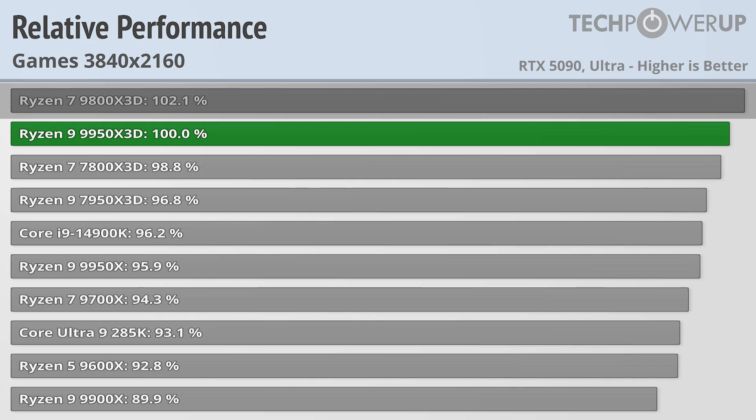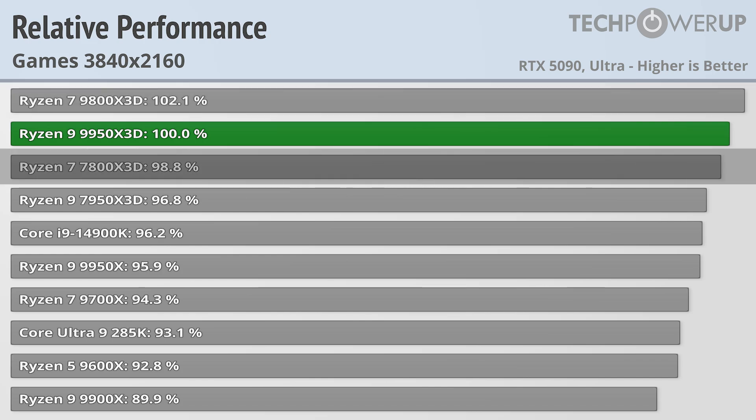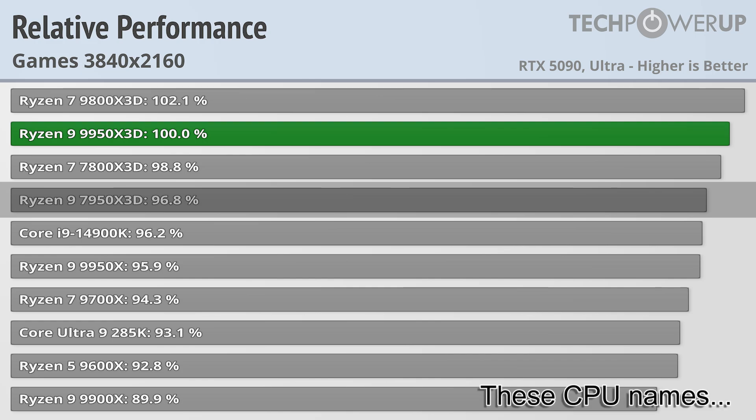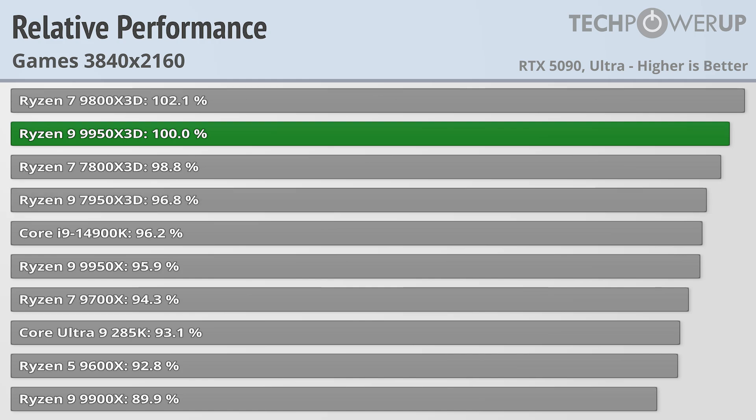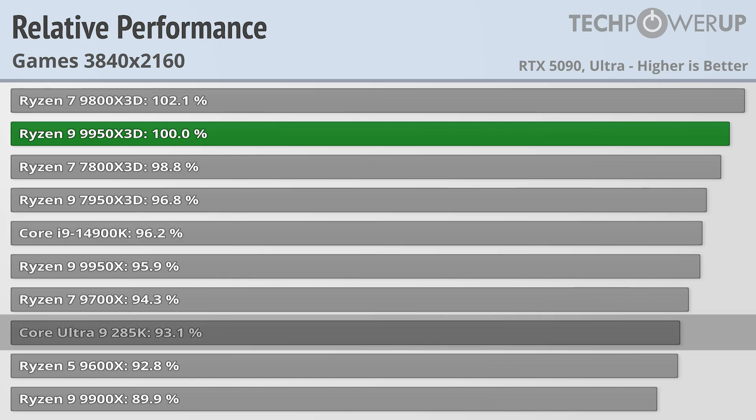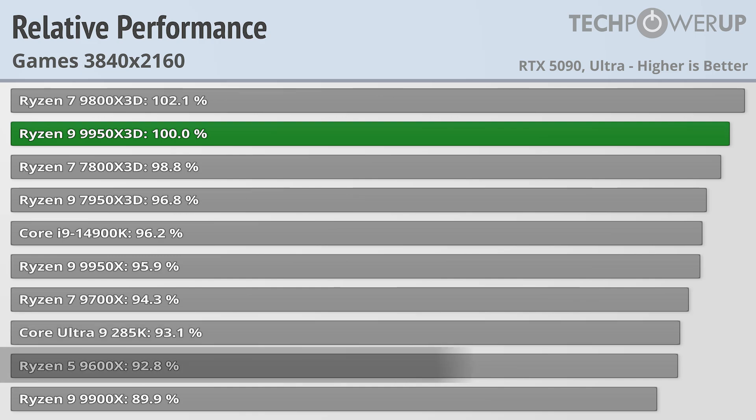It does beat out the Ryzen 7 7800X3D, with the 7950X3D trailing the 7800X3D by roughly the same margin as the 9950X3D trails the 9800X3D. All these options are a bit faster than the Core i9-14900K, with the latest Intel chip, the Core Ultra 9 285K, pairing up very closely with the Ryzen 5 9600X.